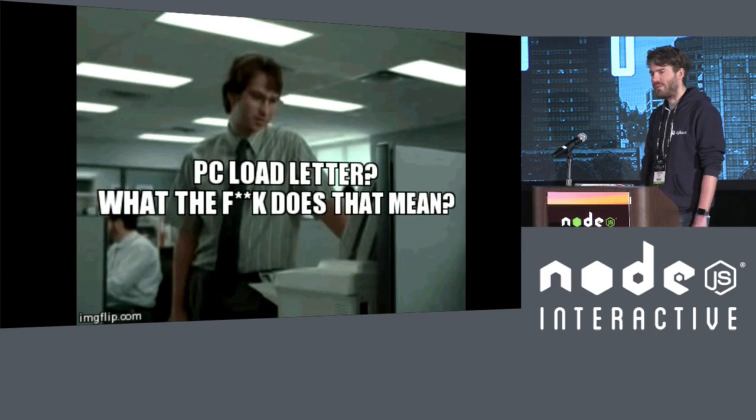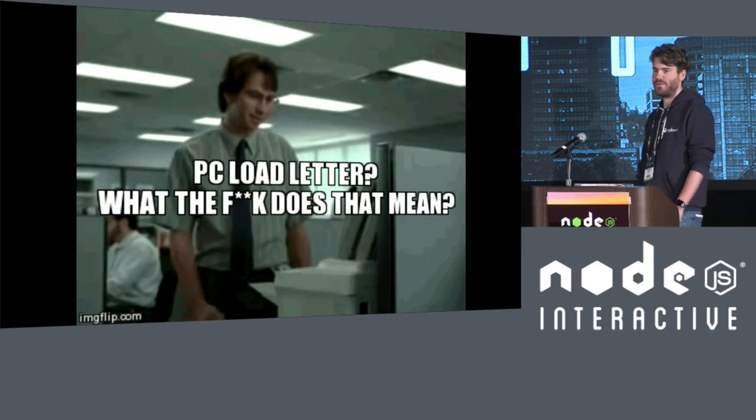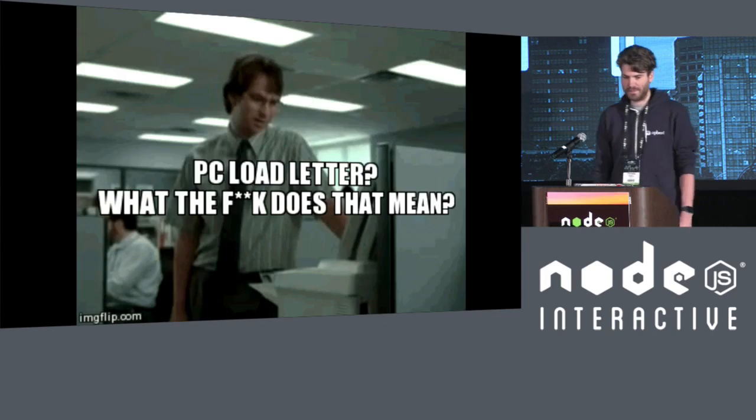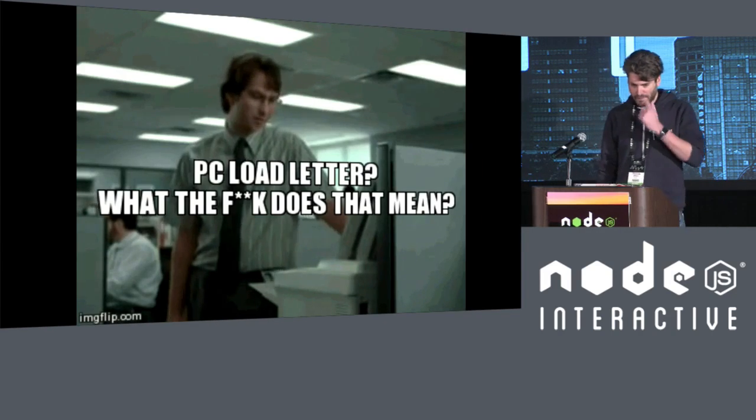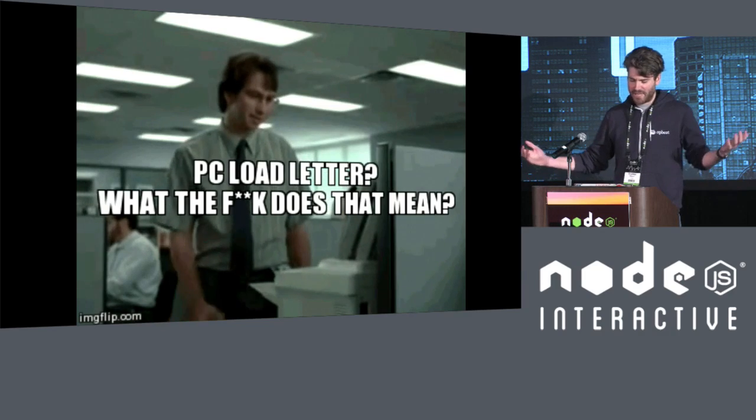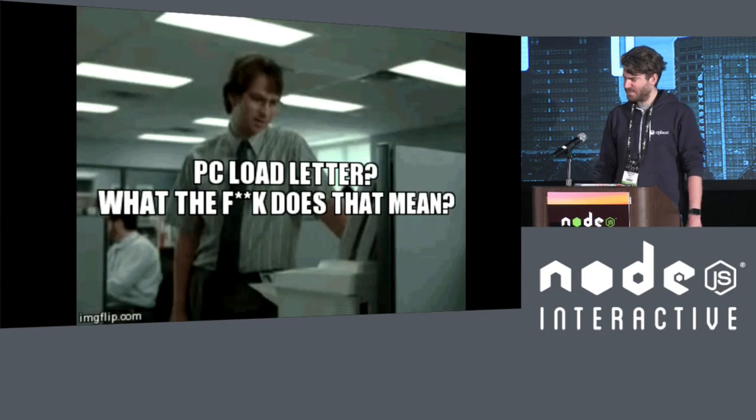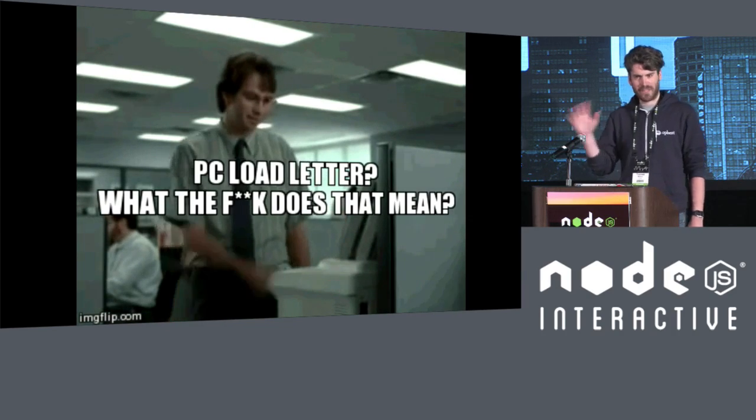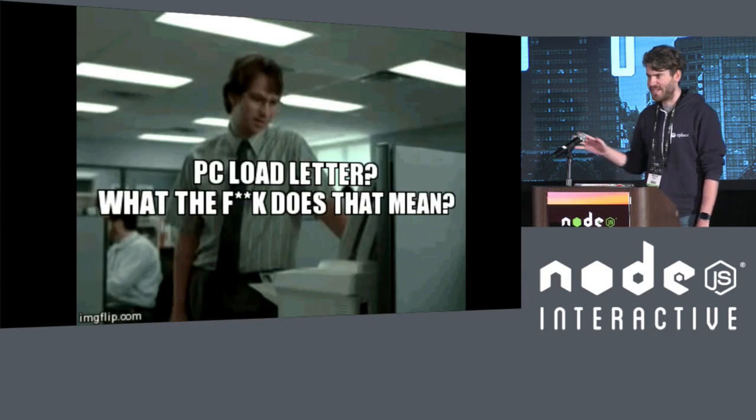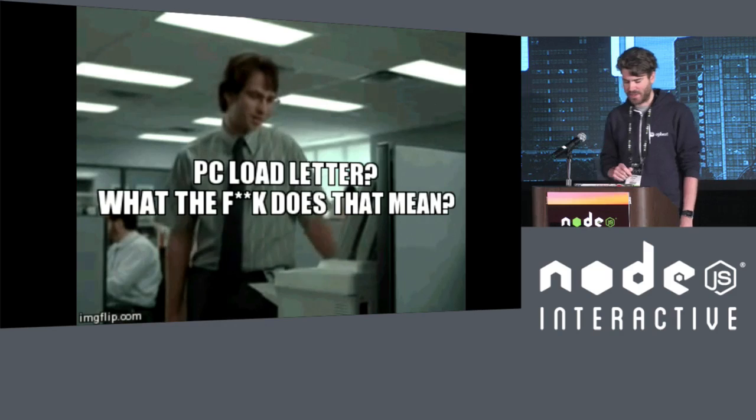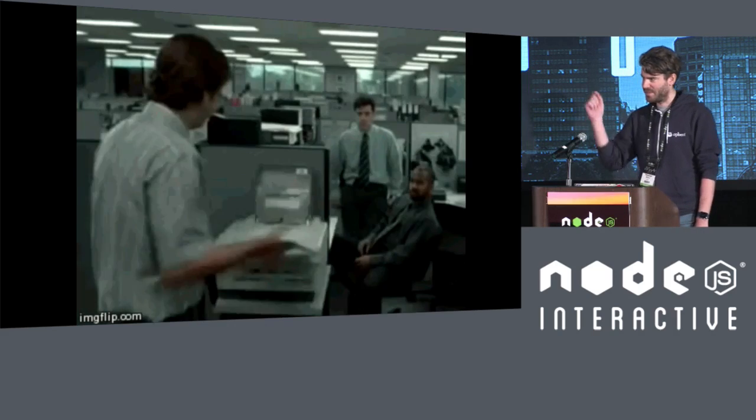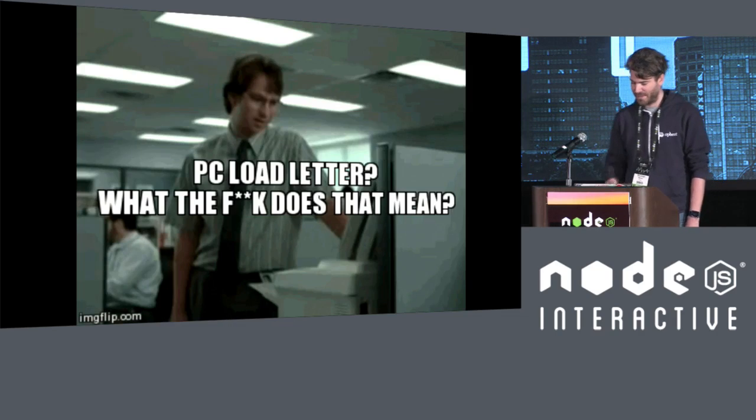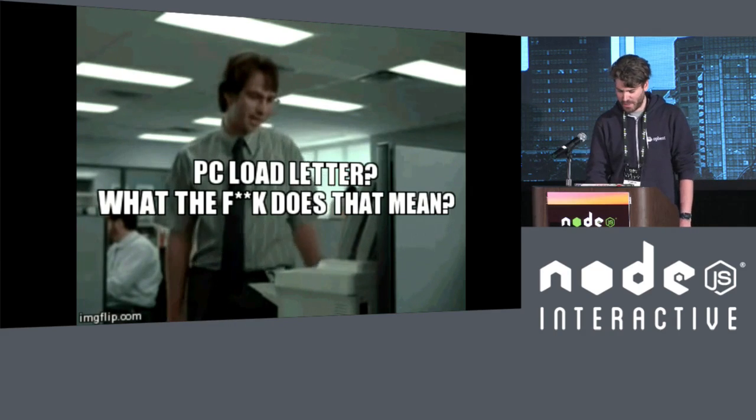But this is probably my favorite of all printer errors. Like, what does that even mean, right? And I don't have time to go into what it means now, but there is a story behind that. You can catch me after if you want to know.